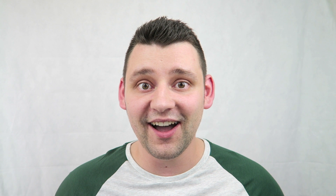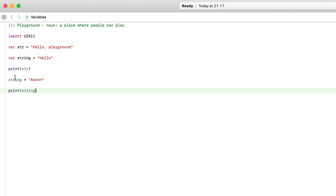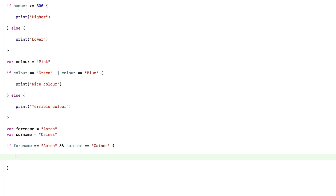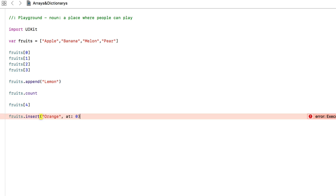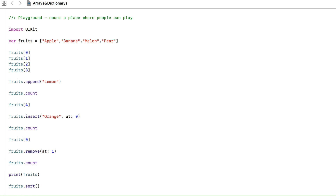My name's Aaron and I've created this complete iOS 11 and Xcode 9 course using both Swift 4 and Objective-C. This course contains both developing languages, unlike any course currently online. We will start by learning Swift 4 and Objective-C from the ground up, and then move on to creating so many amazing iOS applications and games as we progress through the course.